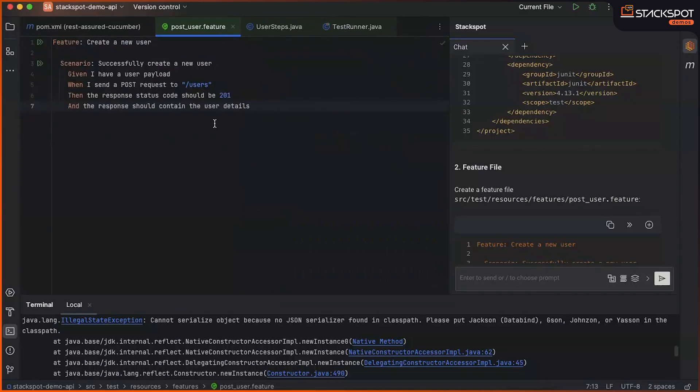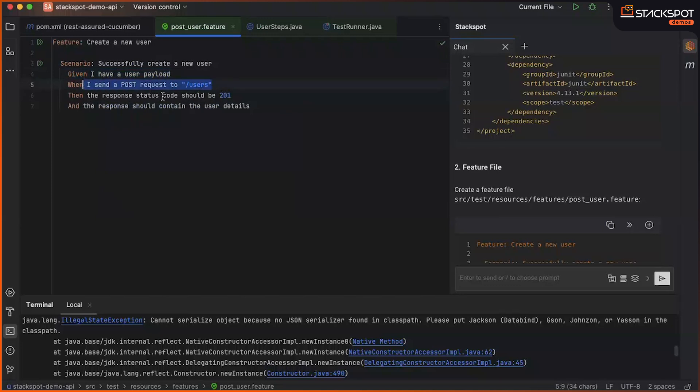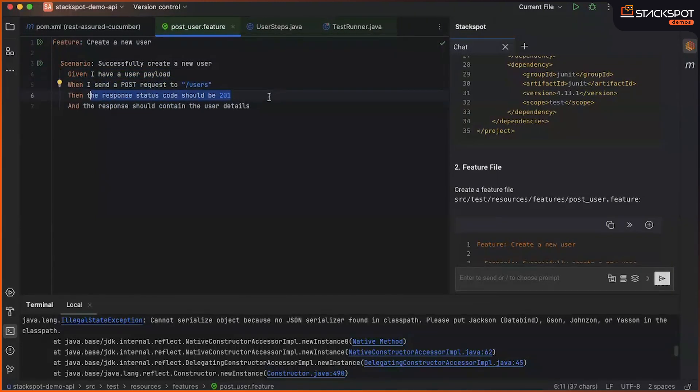So here in the feature, we have an example. Once I have a payload, I make a post request to the user route. Then, I get a 201 status code and response.